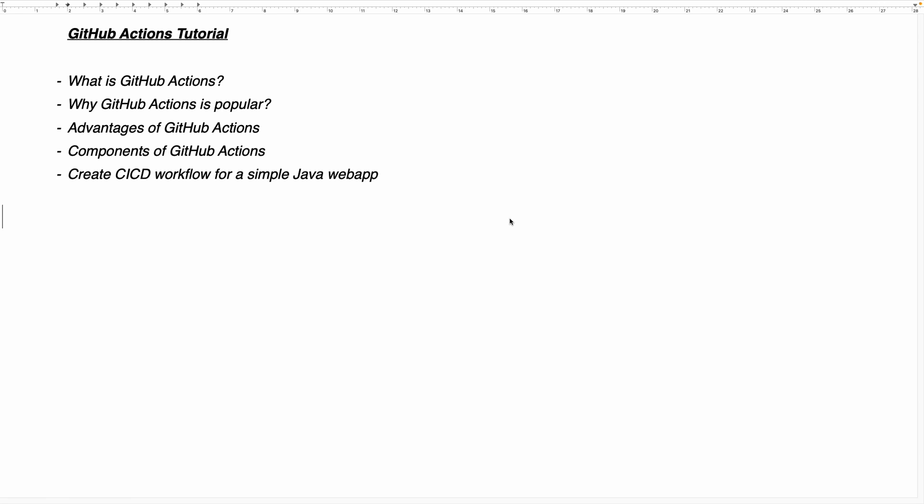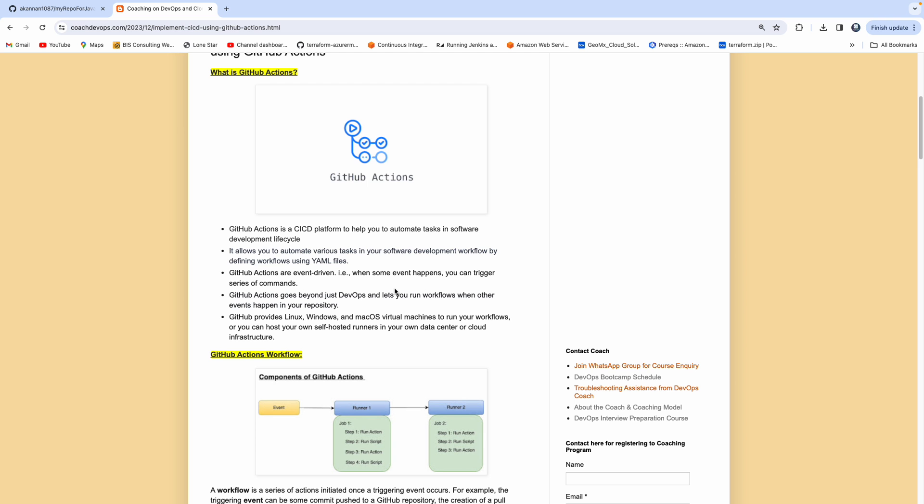I understand there are a lot of videos on GitHub Actions when you go to YouTube, but this particular video talks about crisp understanding of what is GitHub Actions, why GitHub Actions is really popular, what are the advantages of using GitHub Actions, what are the different components involved when it comes to GitHub Actions, and then how we can actually create a CI/CD workflow for a very simple Java web app. That is what we are going to talk about in this short video, and I'm planning to upload more videos on GitHub Actions. We will take a lot of real-time use cases.